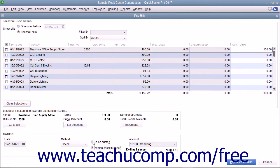If you select the To Be Printed option button, then the checks will be assigned a check number later when you print them.